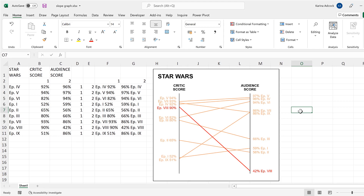So in this video I have shown you how to make a slope graph in Excel, and that is everything.